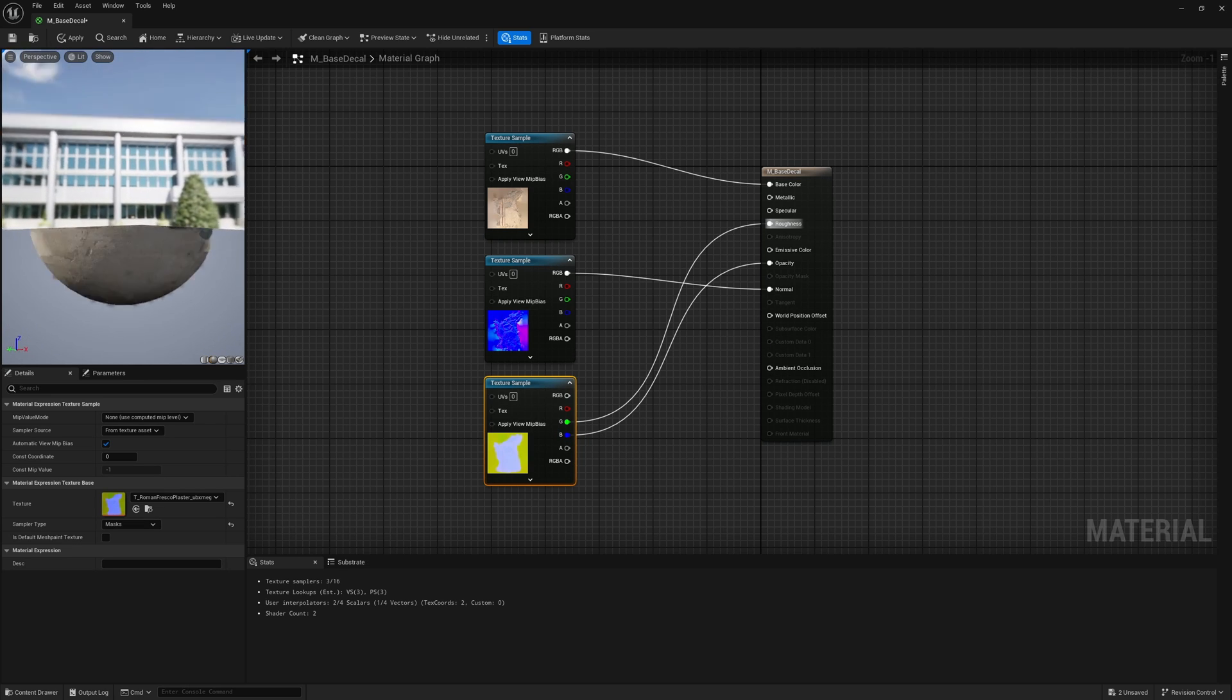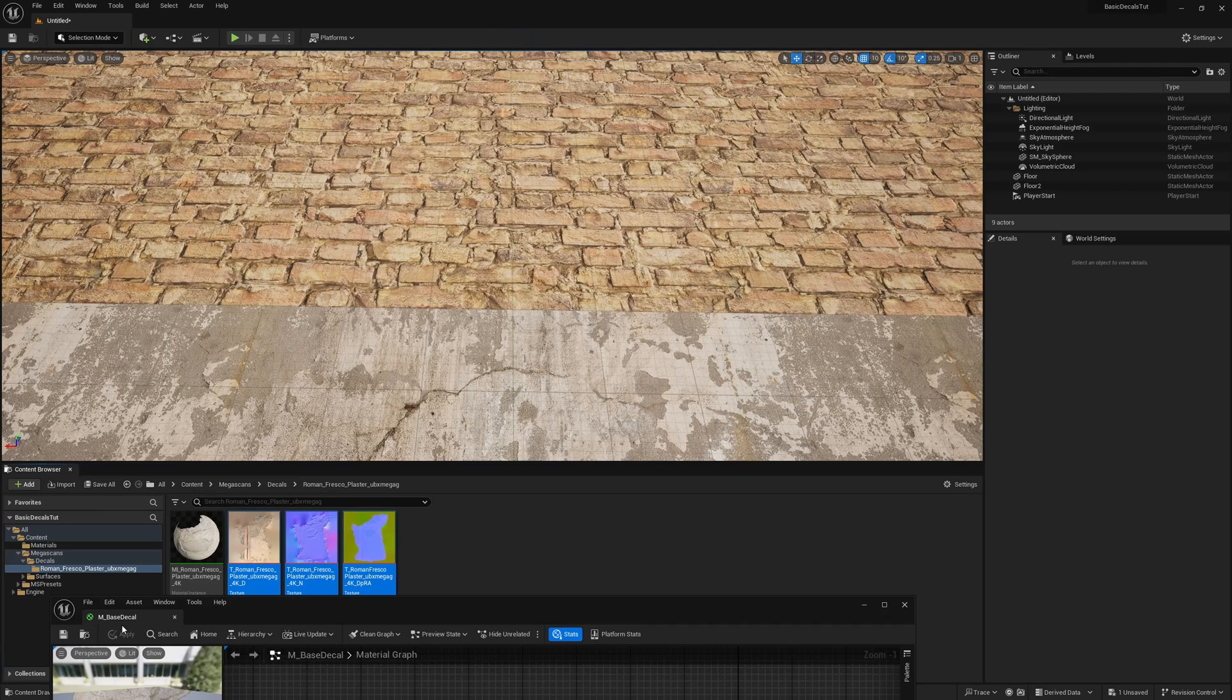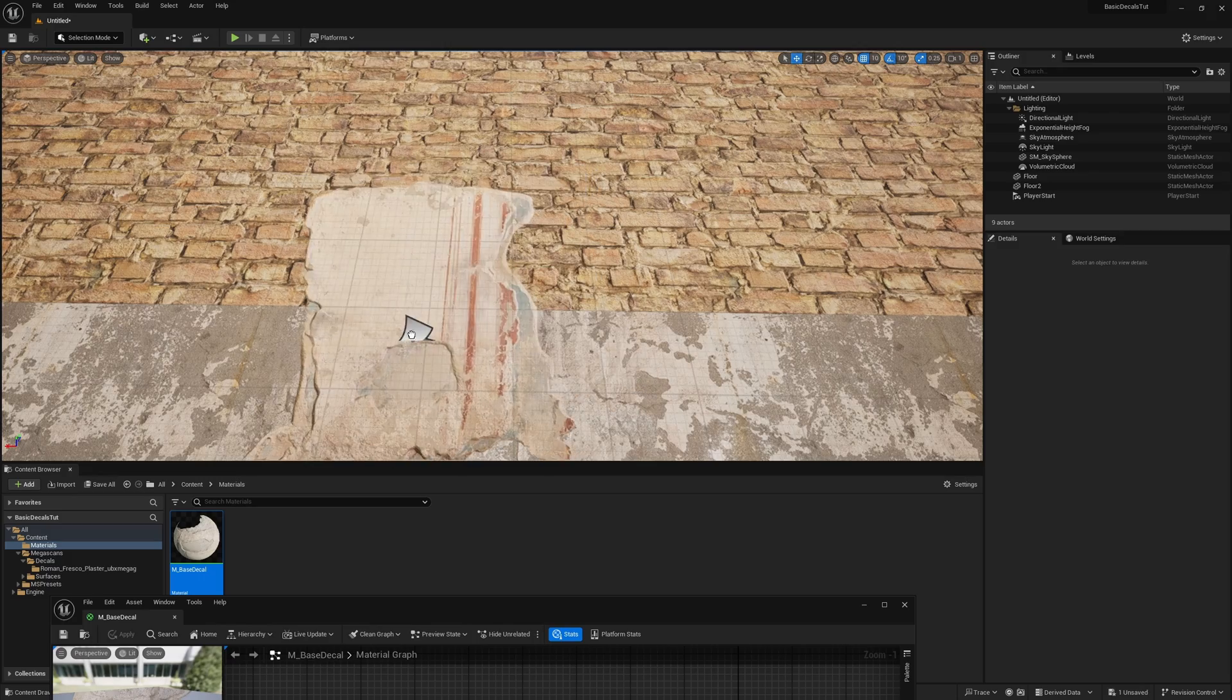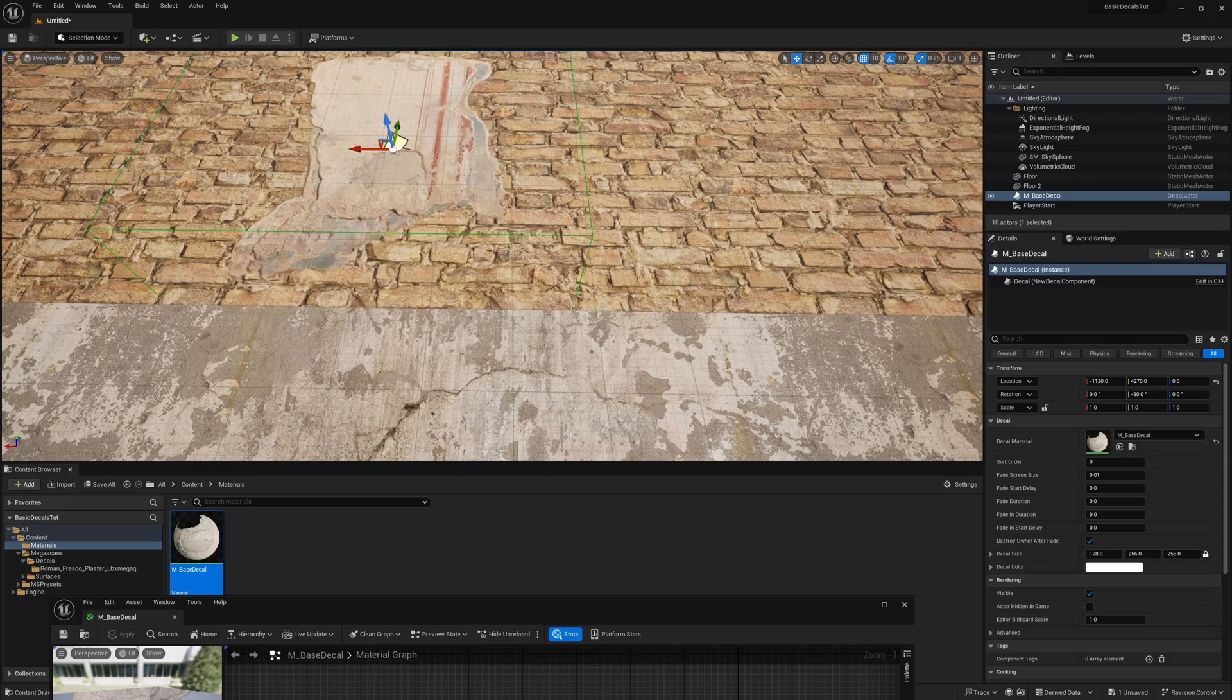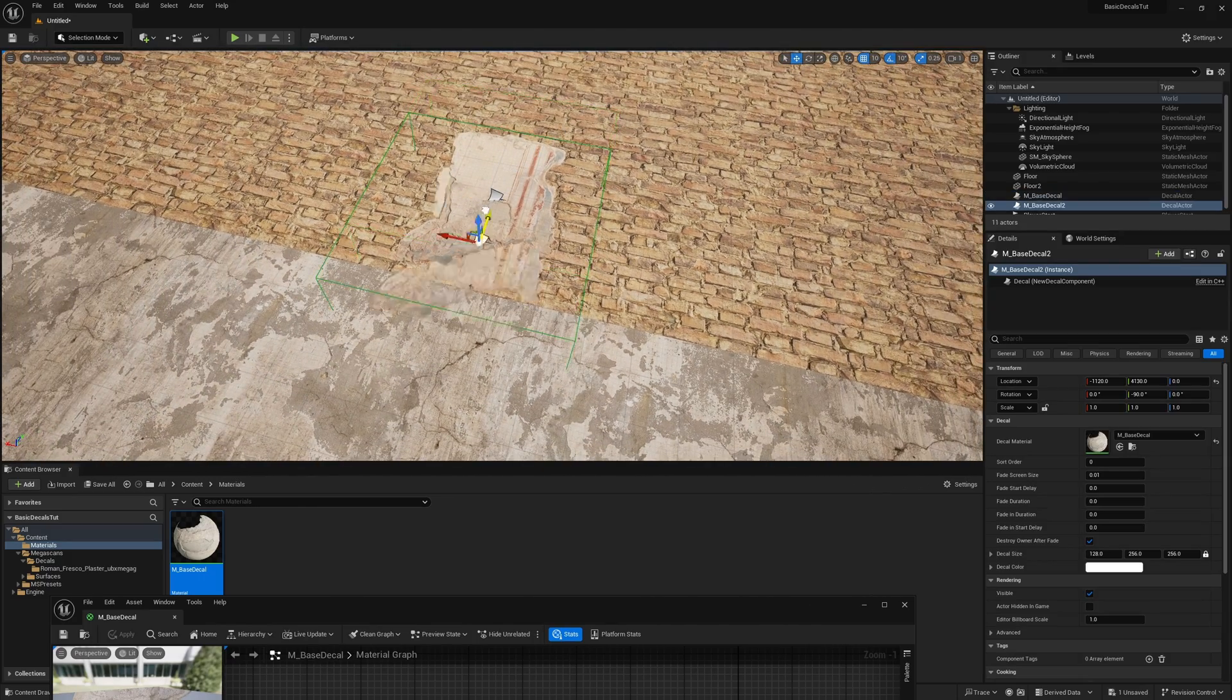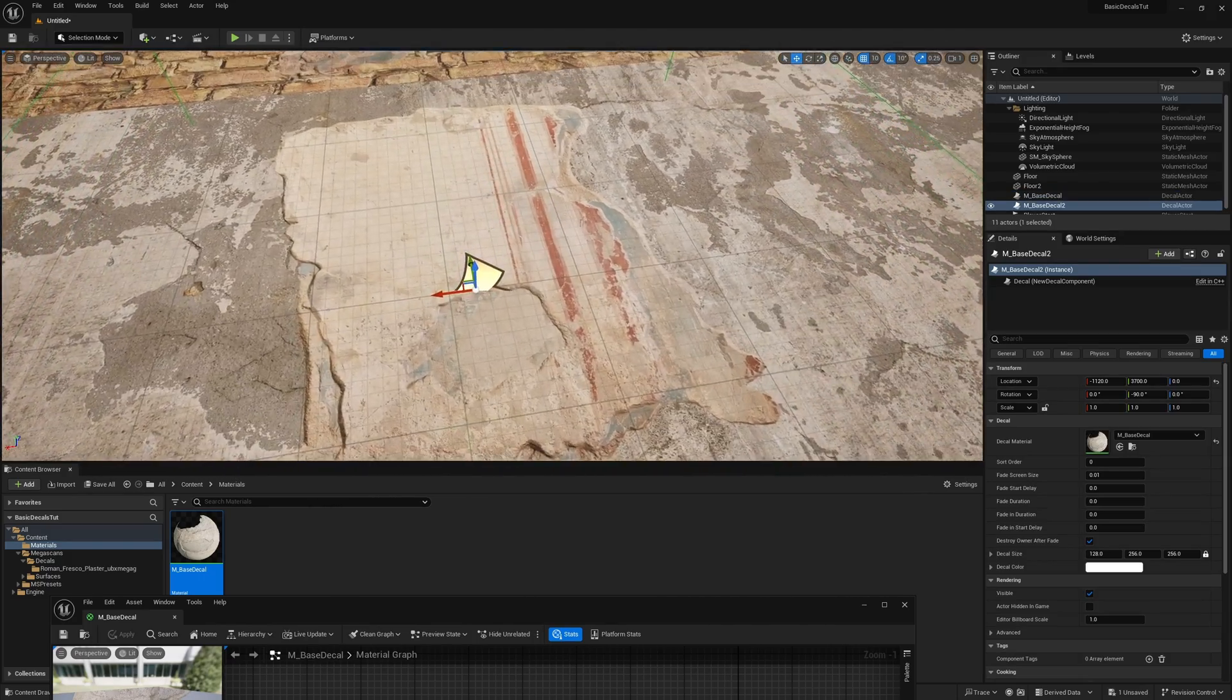So here it is, right? So this is our decal. I hit apply. And if I was to now drag it in, you could see this is our normal decal. So now we have the full setup.